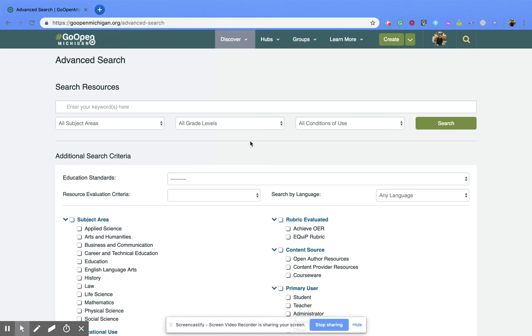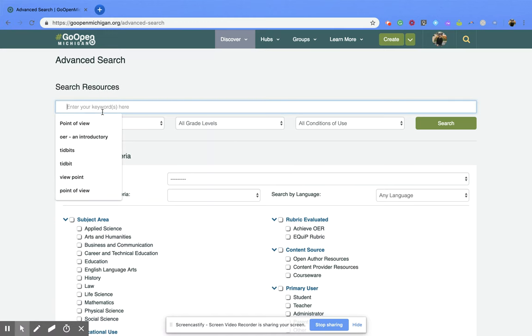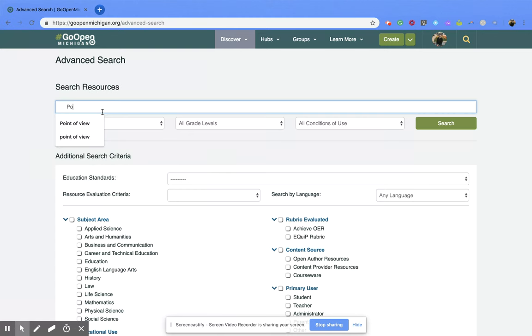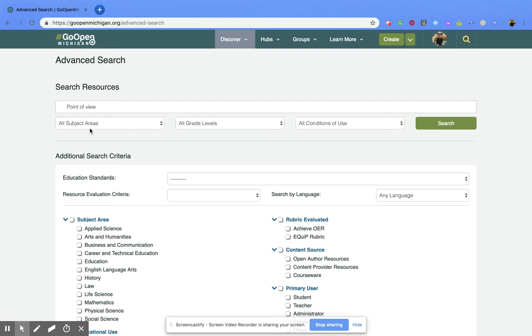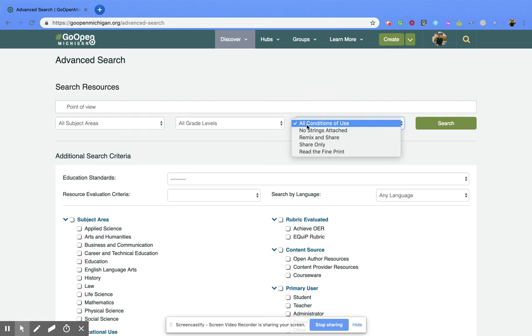Now when you get here you want to type in the keywords for the resource you're looking for. So I'm going to put in point of view, and then just like before you can click the subject area that you want to search within, the grade levels, and then in this case you can pick conditions of use.